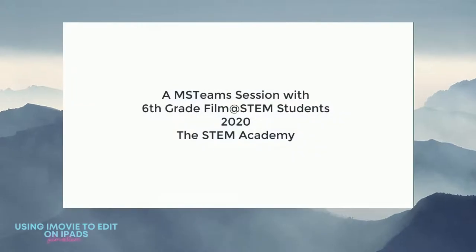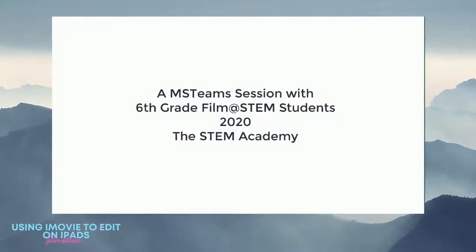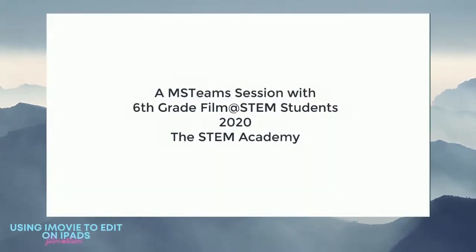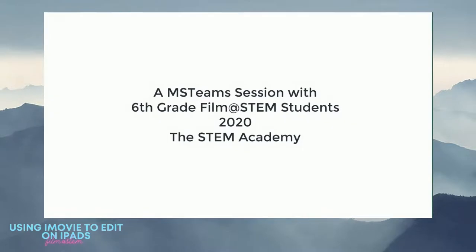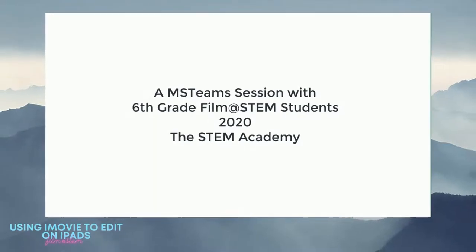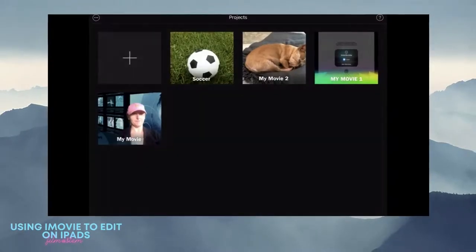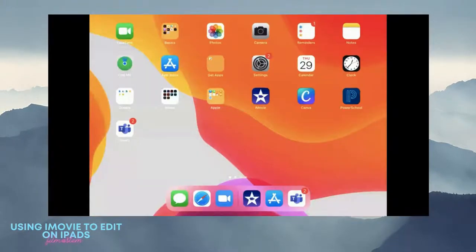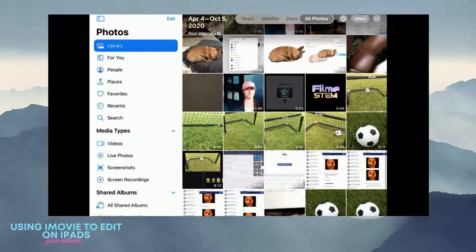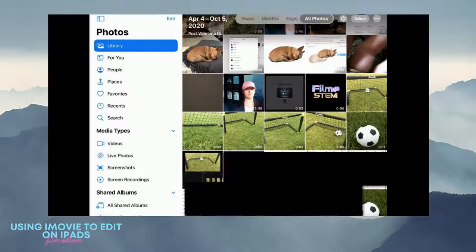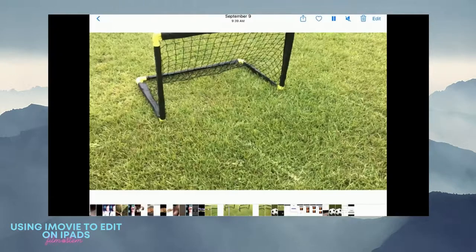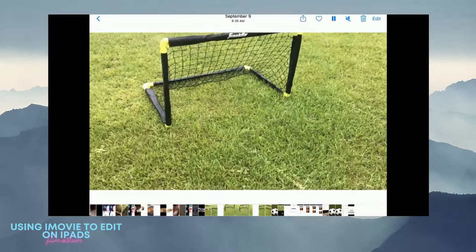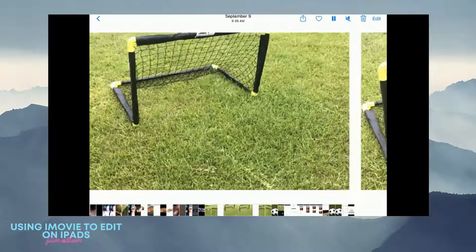All right, so on my iPad I have iMovie and in my photos I already have my footage. Let's say I have some shots already recorded for soccer.